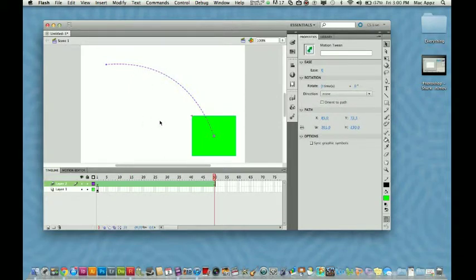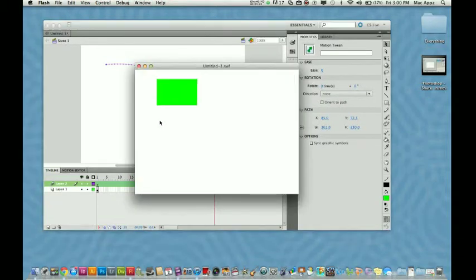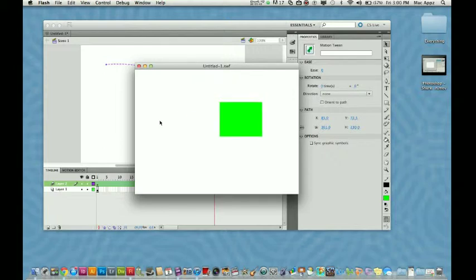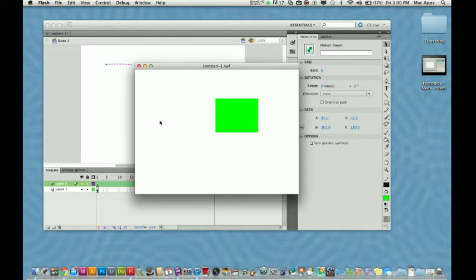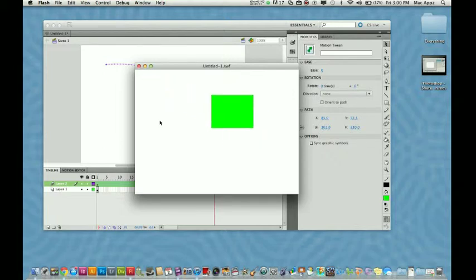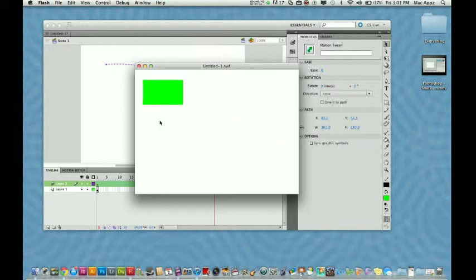So hit Command Enter on a Mac or Control Enter on a Windows. And look at that. Now your motion tween is taking a little longer and it's slower.